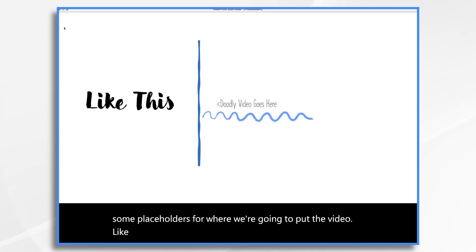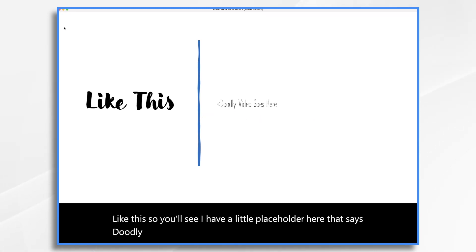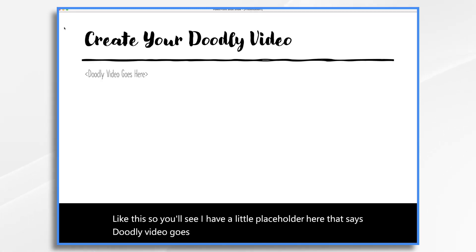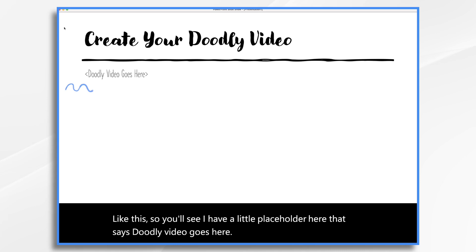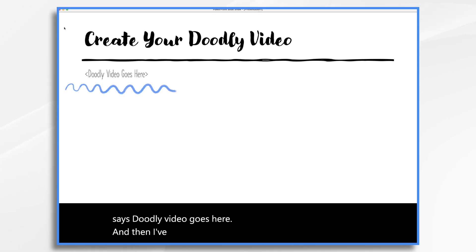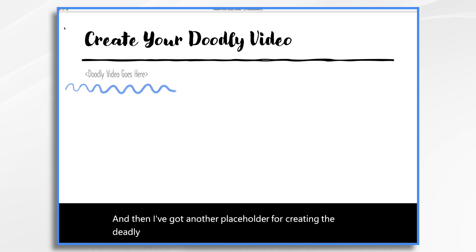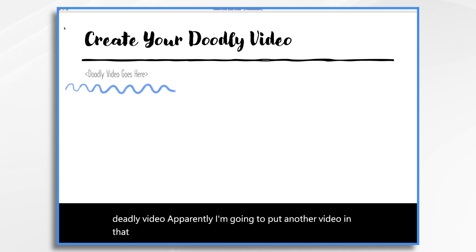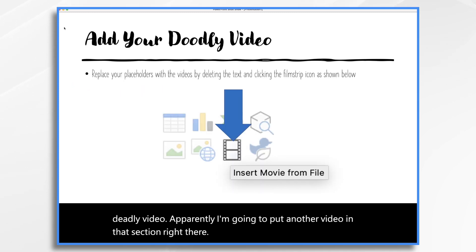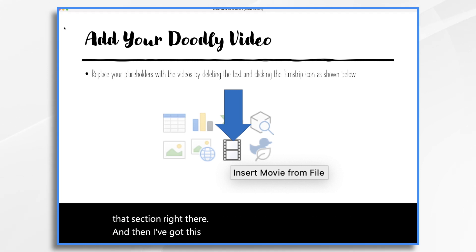So you'll see I have a little placeholder here that says Doodly video goes here. And then I've got another placeholder for creating the Doodly video. Apparently, I'm going to put another video in that section right there.